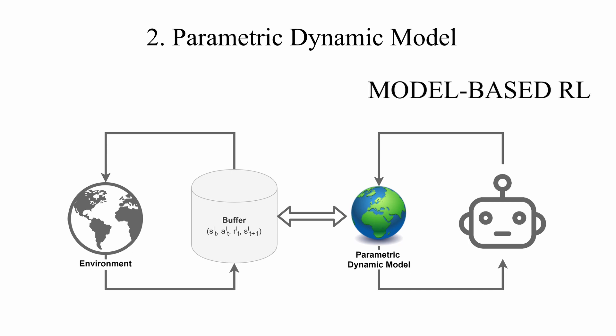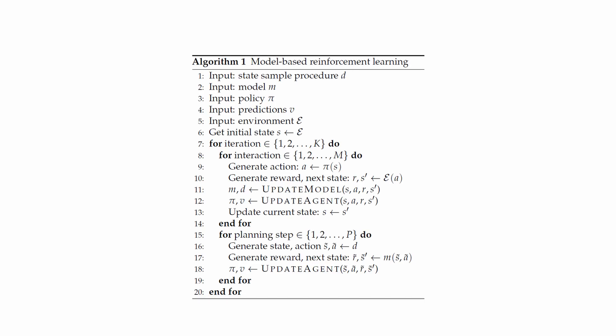Our usual high-level algorithm for model-based reinforcement learning is this one. You run multiple iterations of two subroutines. One for learning, the first cycle, and one for planning, the second cycle.